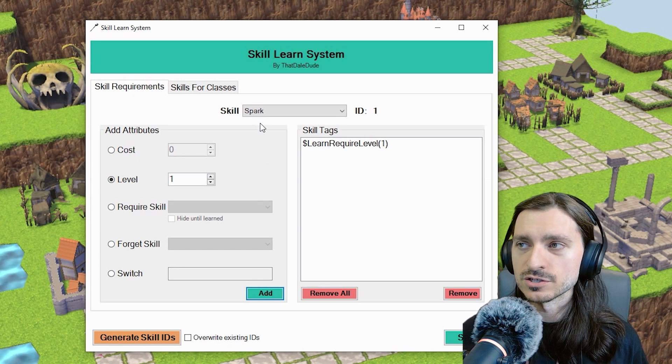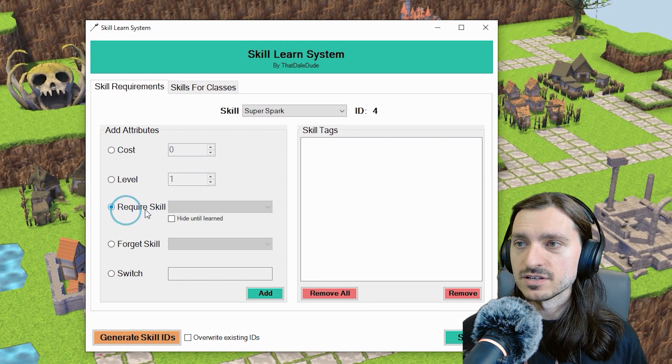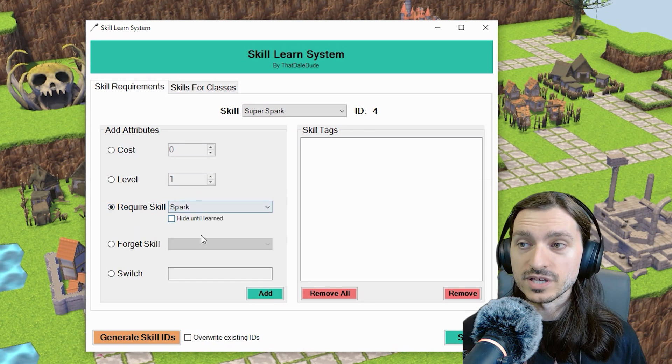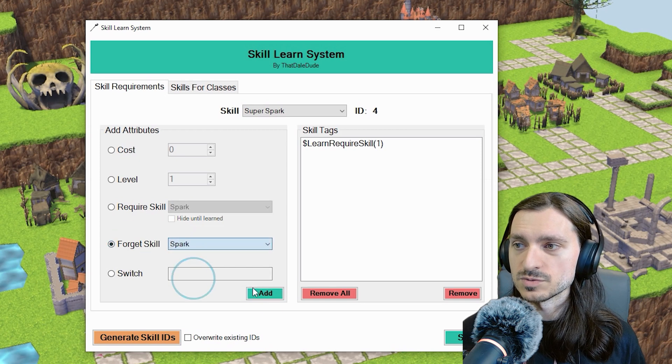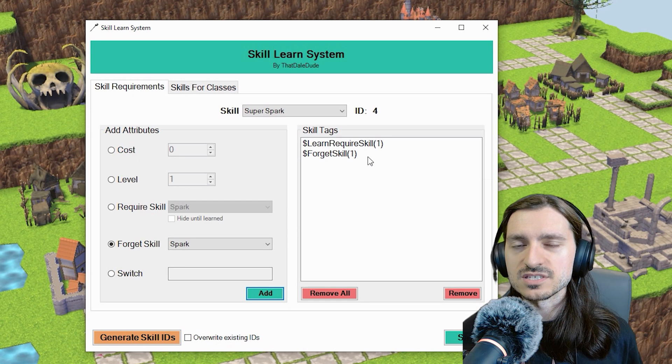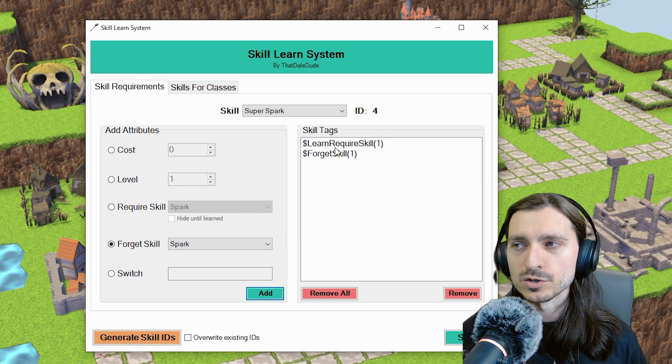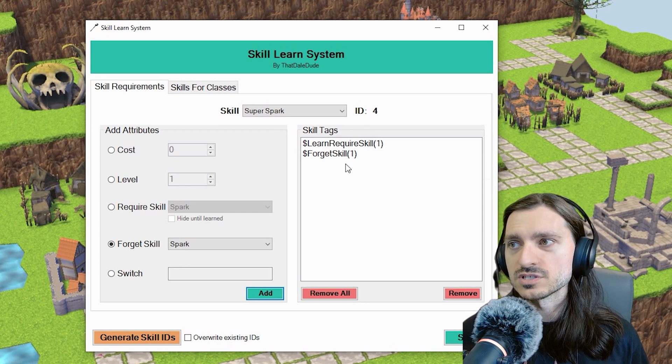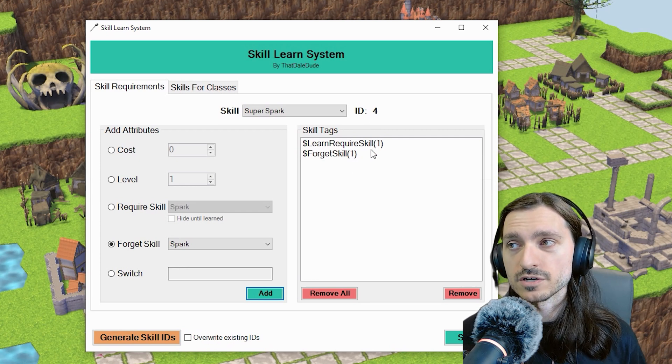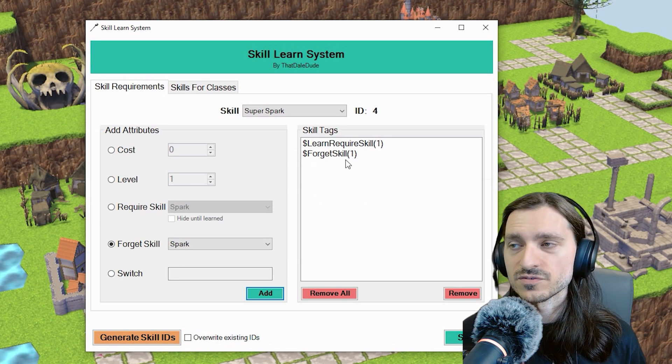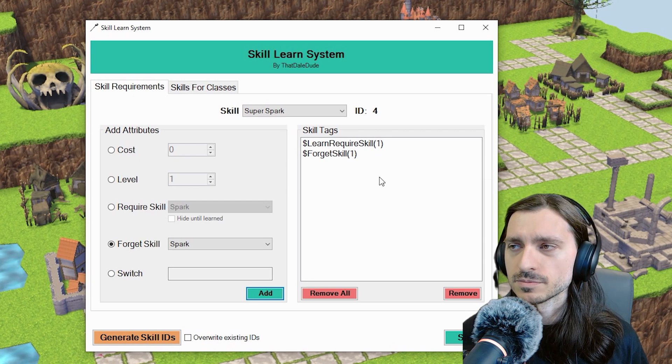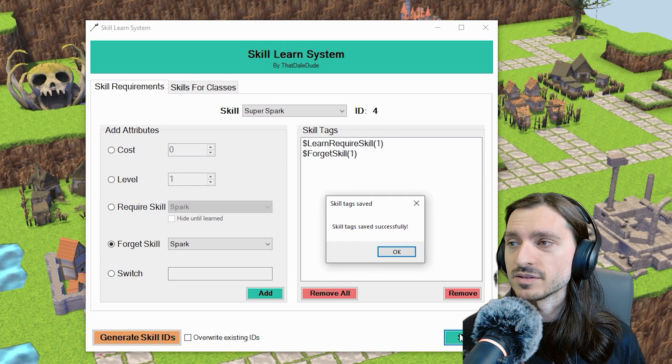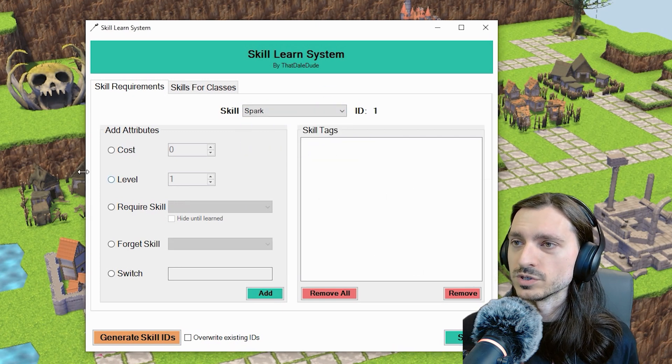That's what it takes to learn spark. To learn super spark, you need to have the spark ability already learned and this will require you to forget the skill spark. So there, we have added both of those. The number in the parentheses is actually the ID of the spell. That's why it says learn require skill one. One is the ID of regular spark. So it's going to require you to have learned spark first. And then after you learn this, we're going to forget that skill, we're going to forget spark, because we are evolving. Don't forget to click the save button before you move on to the next skill, or else all of your hard work will be gone. The workload is go to the spell or skill and add your attribute tags, add that forget skill, save it, get your prompt and go to your next one.